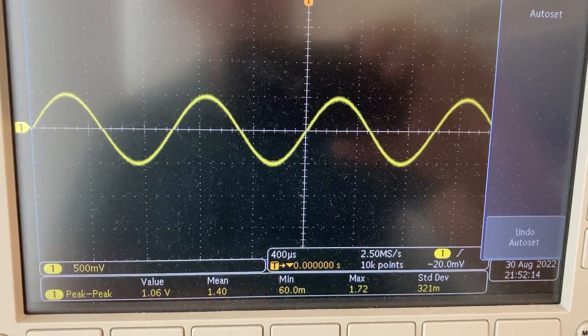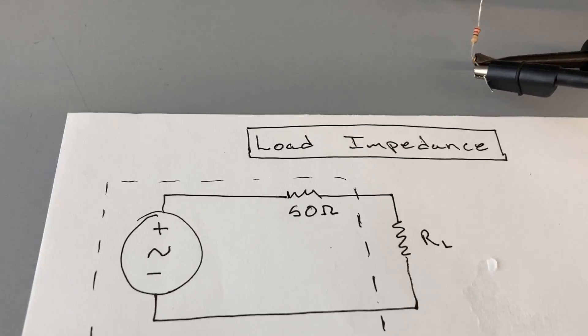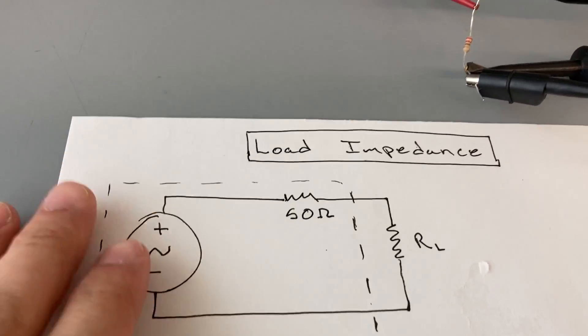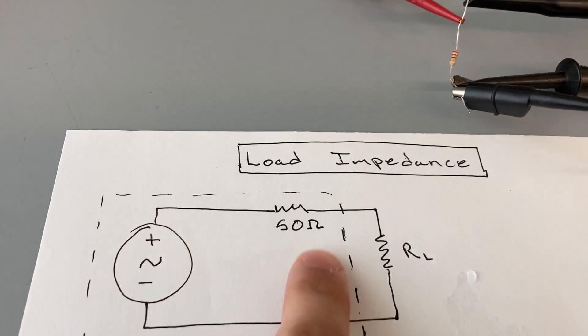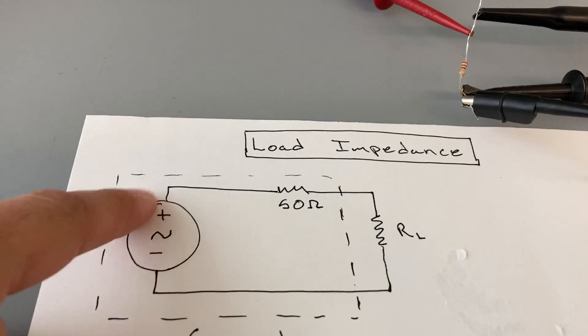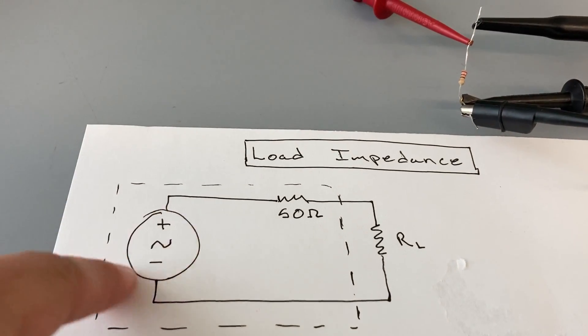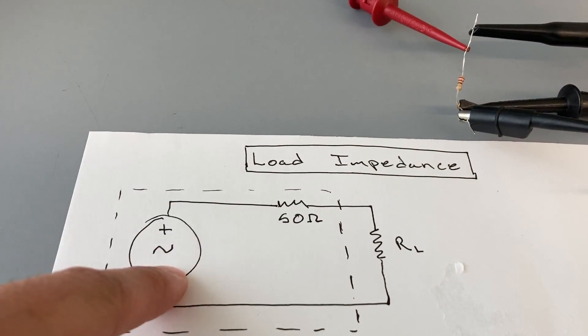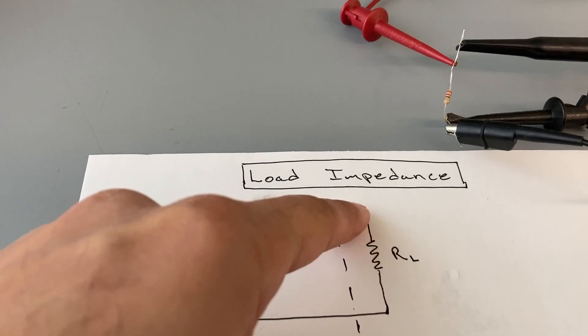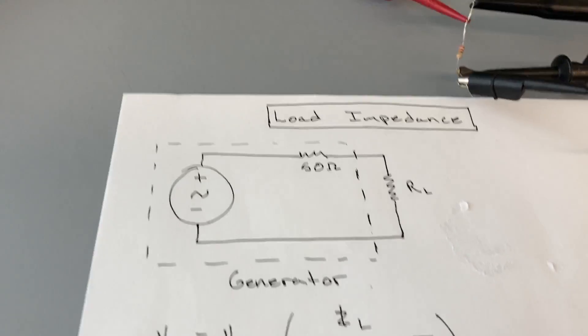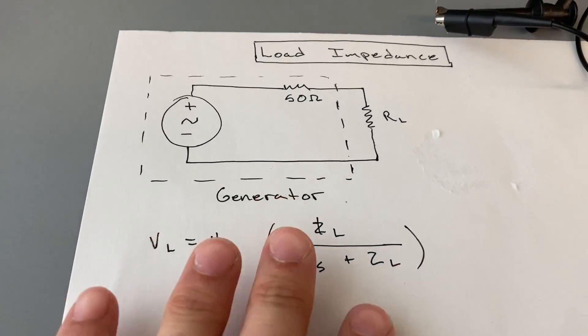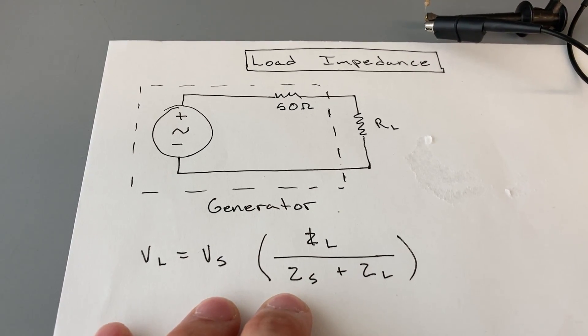So the function generator, given that it knows that this is a voltage divider and it has a 50 ohm termination, knows the voltage that it has to create here in order for the load to experience one volt peak to peak across it. And it follows a simple voltage divider rule.